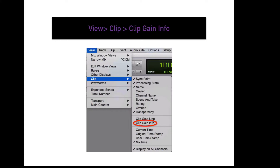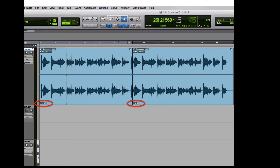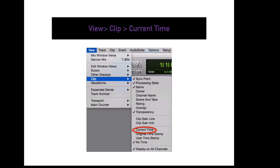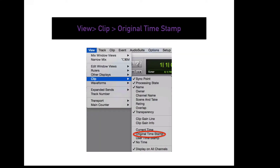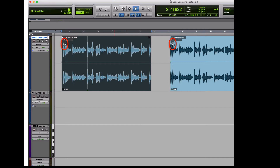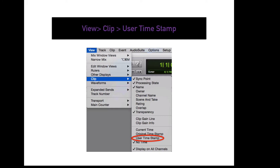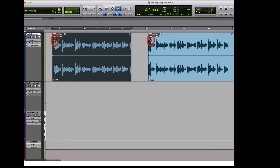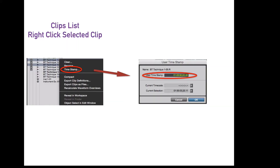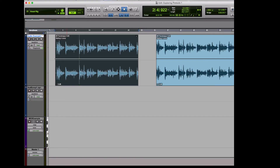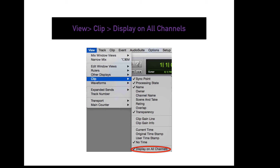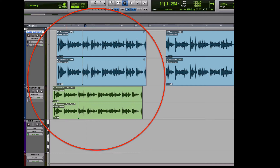To display clip gain info, go to View, Clip, Clip Gain Info. This will display how much clip gain is added to the specific clip or clip segment. To display the current time of the clip, go to View, Clip, Current Time. To display the original time of the clip, go to View, Clip, Original Time — this shows where it was originally located in the session. To display the user time stamp, go to View, Clip, User Time, which shows an arbitrary time stamp decided by the user, helpful for relative adjustments. To remove time stamps, go to View, Clip, No Time. To apply all clip view settings to every channel, go to View, Clip, Display on All Channels.